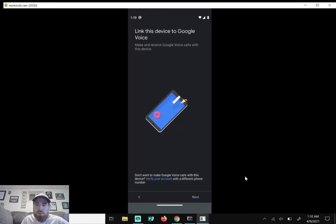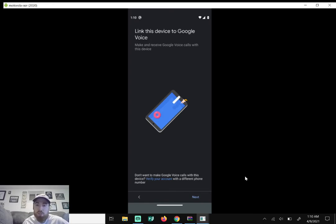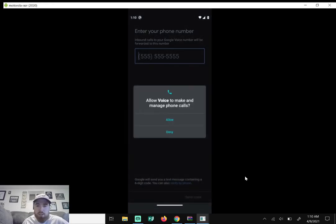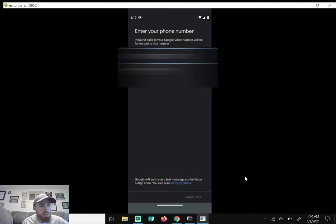Link this device to Google Voice. So now it wants to link it to the phone or device that you're on. So we'll just hit next here. It says allow voice to make and manage phone calls. Just hit allow.